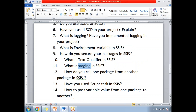Next: how do you call one package from another package in SSIS? There are many ways to do this. By default, you use the Execute Package Task — with the Execute Package Task, you can call one package from another package.